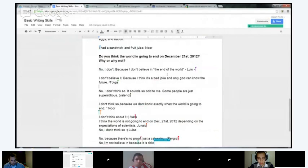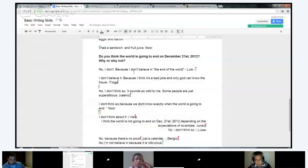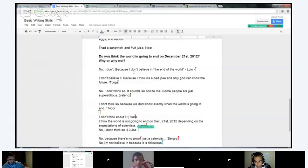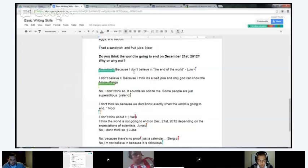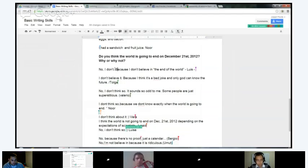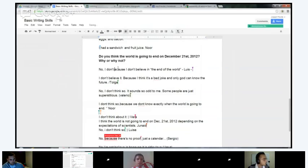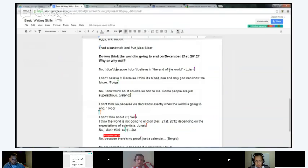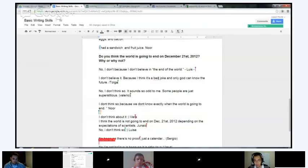Question: Do you think the world is going to end on December 21st, 2012? Why or why not? Luis: 'No, I don't. Because I don't believe in the end of the world.' One thing, Luis — this is a very common mistake even among native speakers. You never want to start a sentence with 'because.' So what you want to do instead is just connect these two sentences: 'No, I don't, because I don't believe in the end of the world.' And you just forgot a period. That's a good sentence.